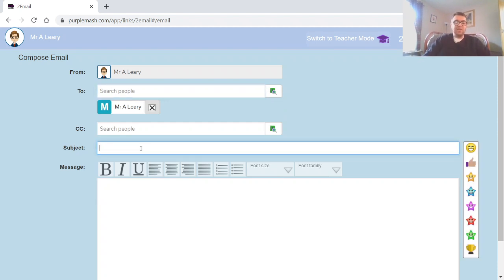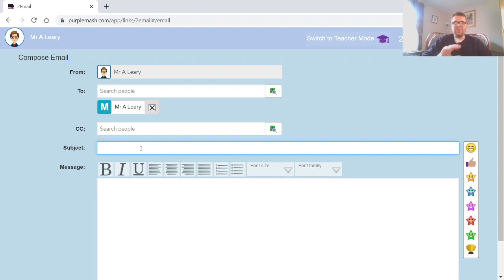So this is just a little brief outline of your email, your subject. So, 'An email to say hello.'